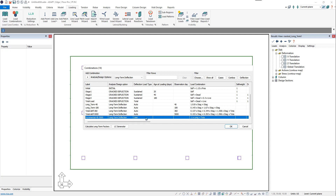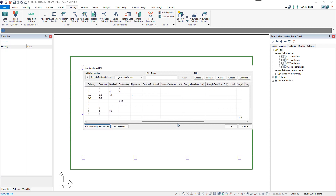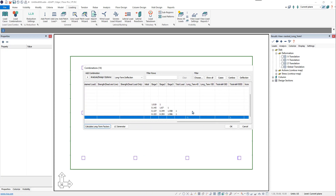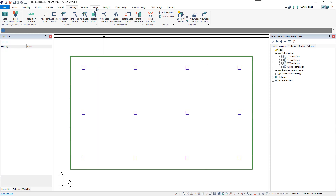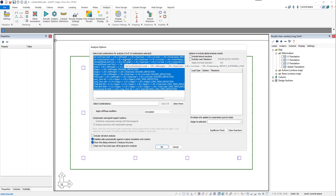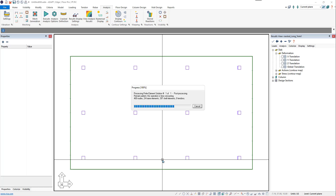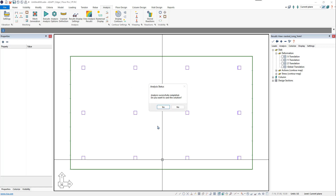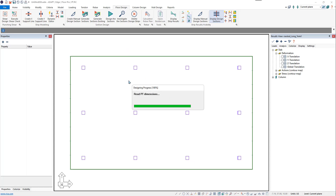At this point, we have our load combinations set up. We can click Calculate Long-Term Factors if they have not already been automatically calculated. We can see the program adjusts the factors for each stage. We can exit this window and analyze the structure. Now we're analyzing with all these combinations. Once the analysis is finished, we'll design the design sections and then calculate crack deflection.